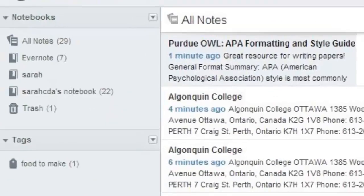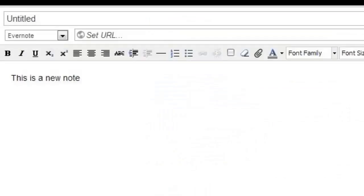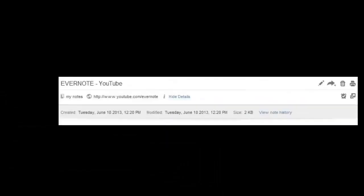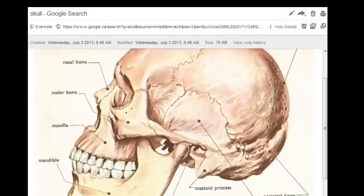You can create notes right in Evernote, or store web pages, audios, videos, and images.